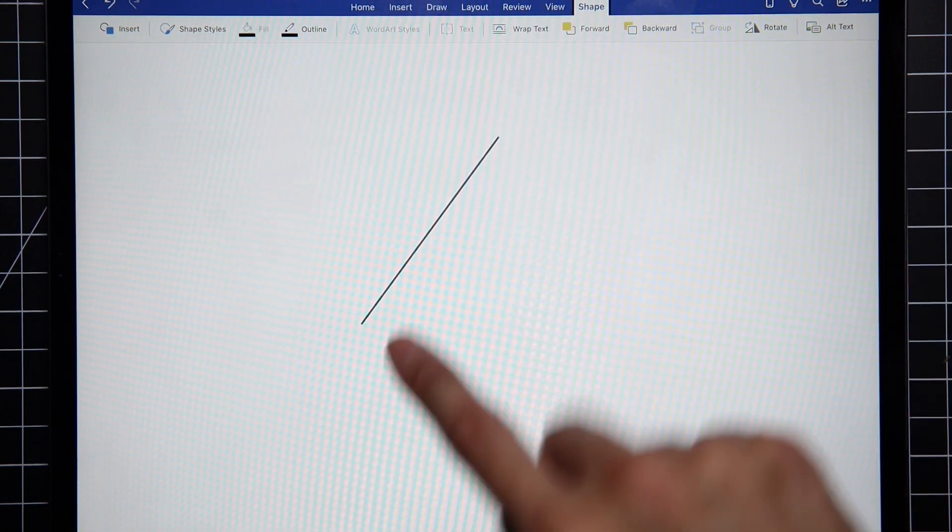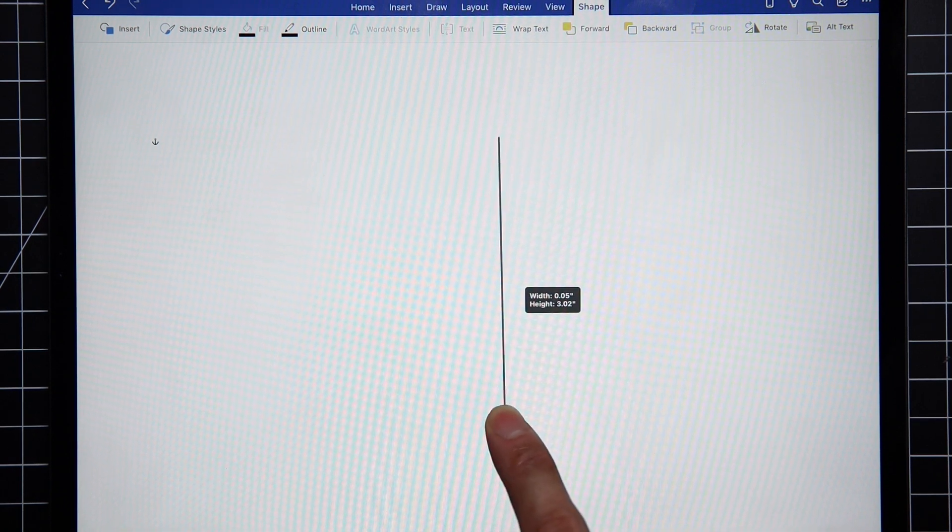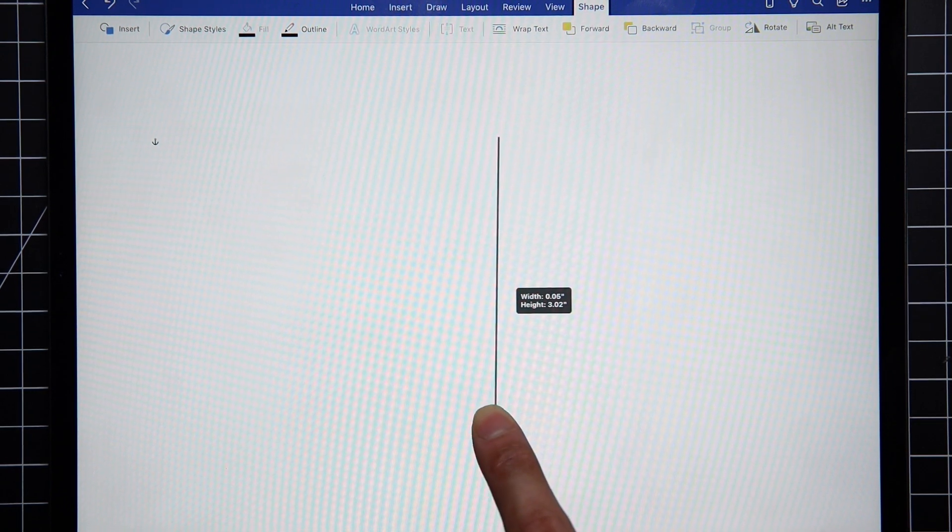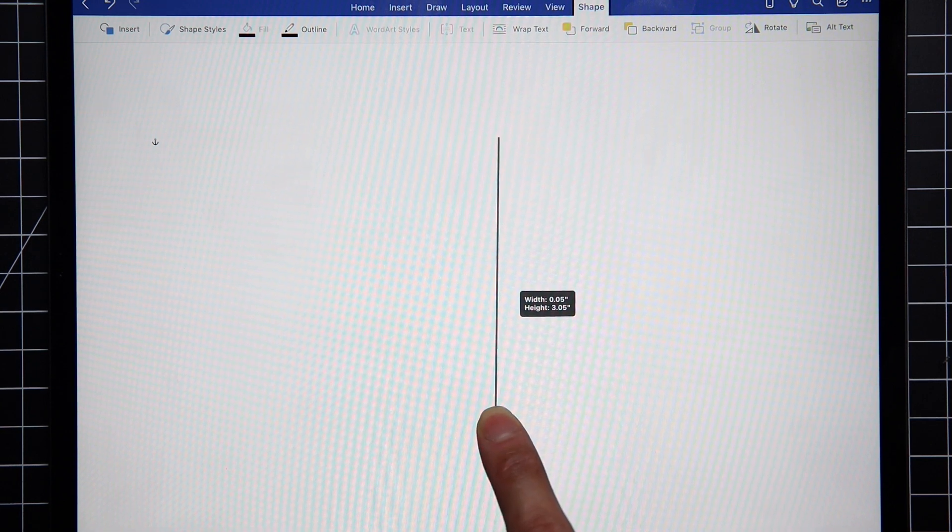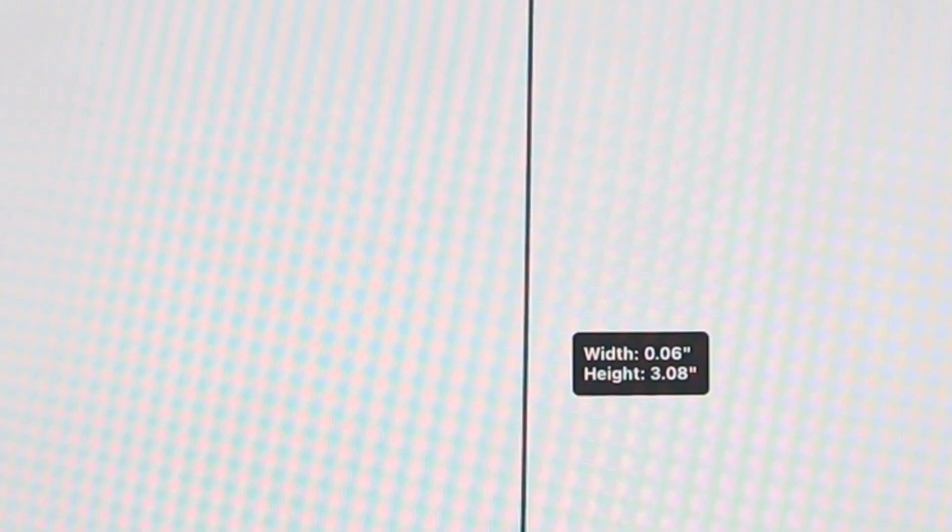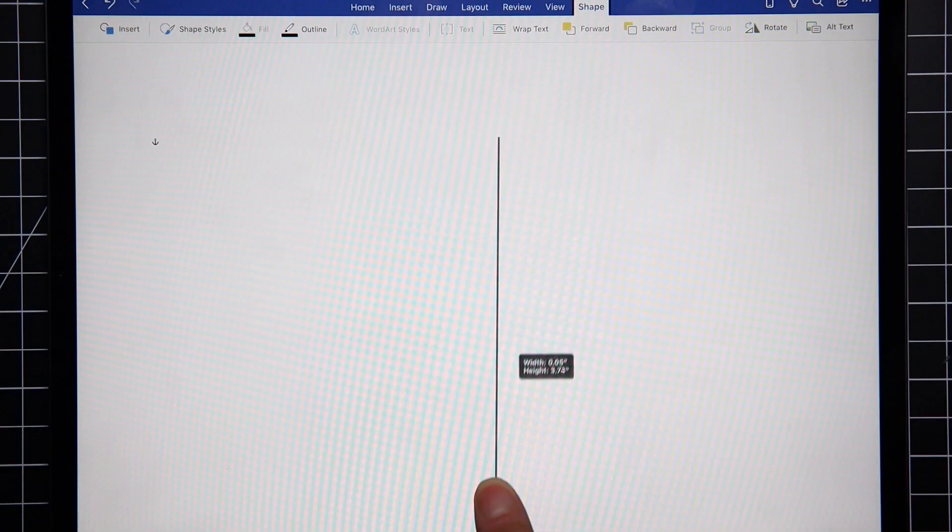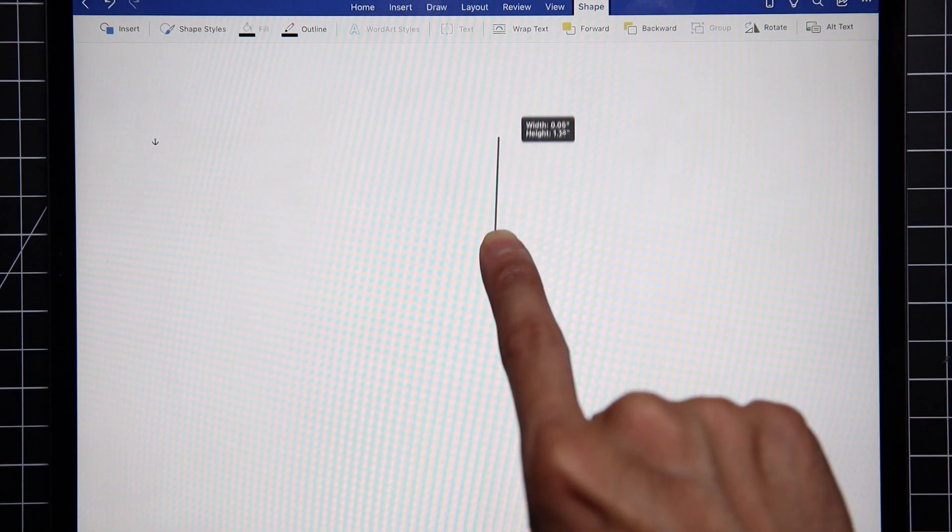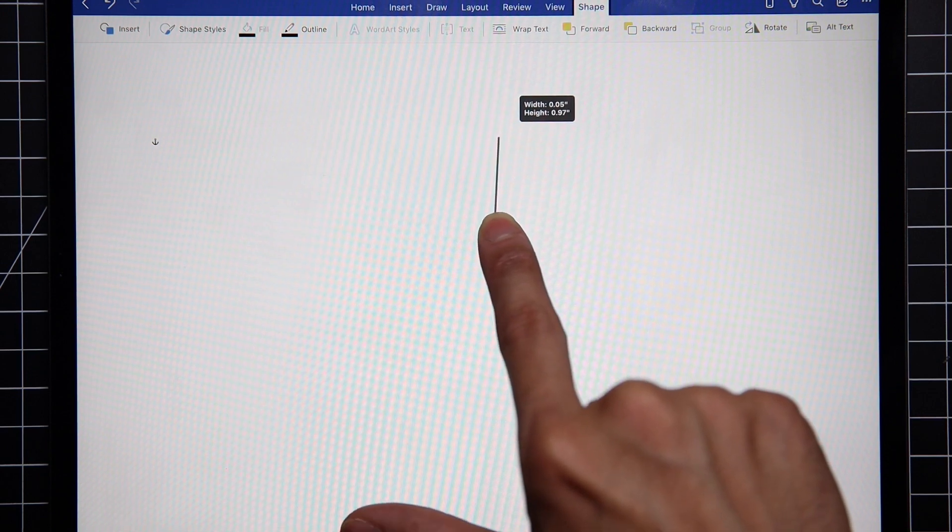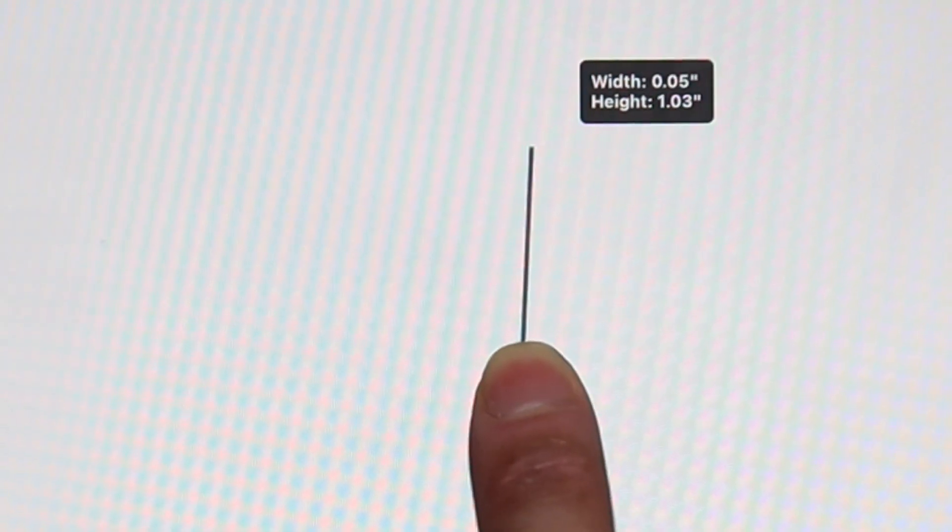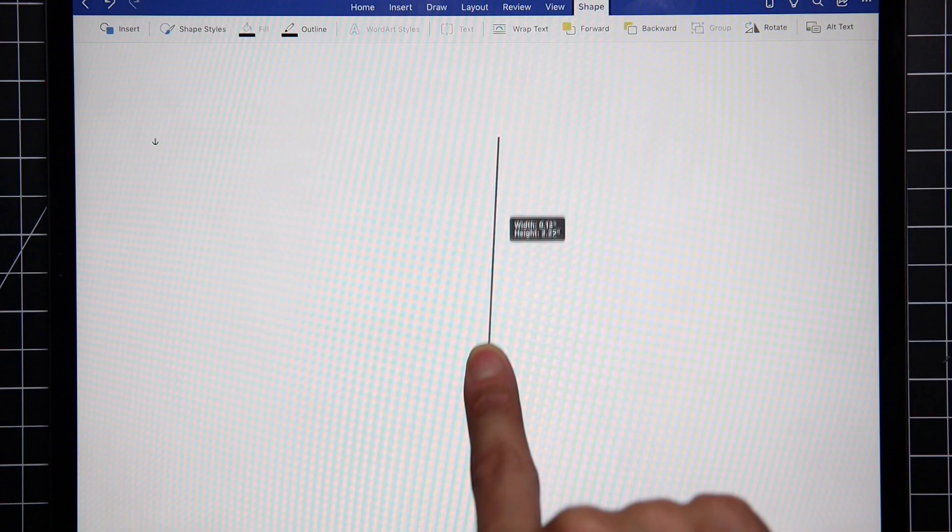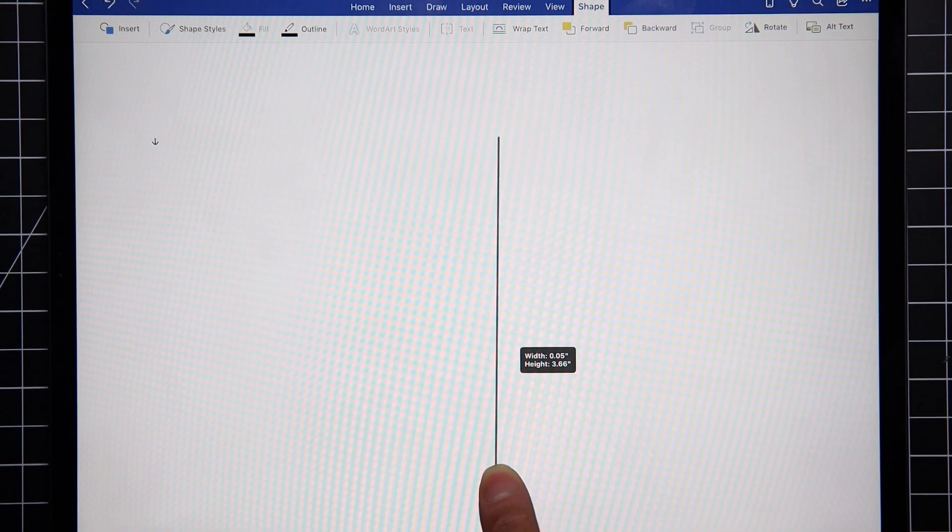The problem here is you cannot draw a straight vertical line. You see there's a 0.05 remaining on the width right there. According to my research online, that should be zero for it to be perfectly vertical. So especially for shorter lines, it's super obvious that it's not straight vertical.